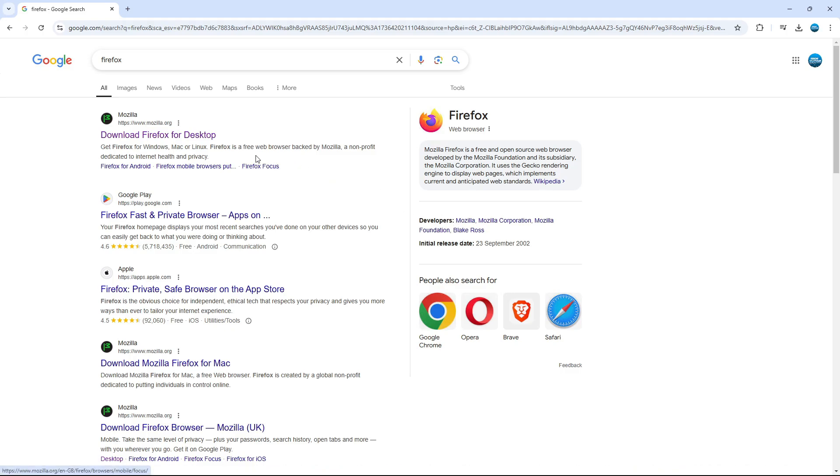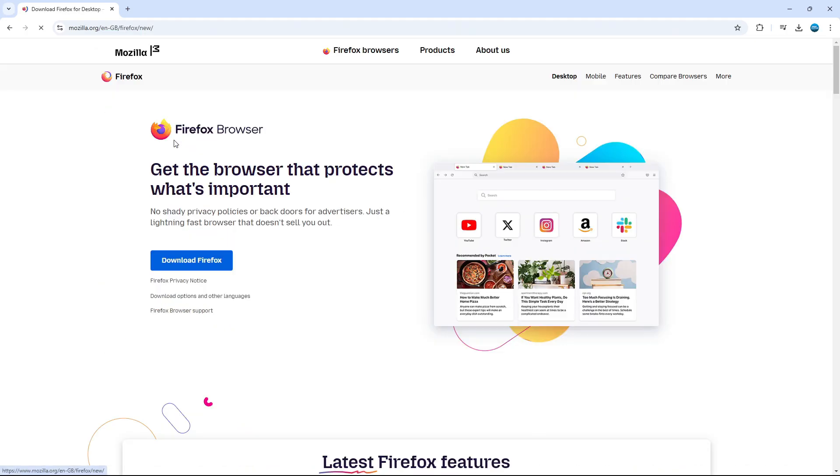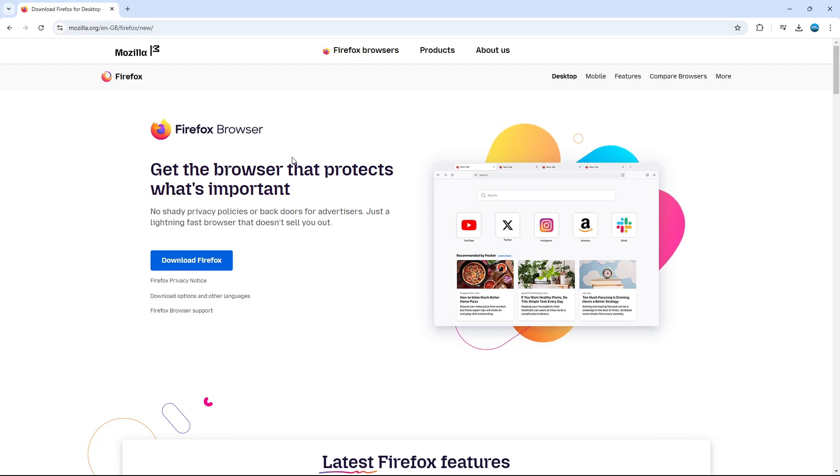So what you want to do is click onto the top result. This is going to take you across to the official website, which is mozilla.org and from the home screen, you should see the option to download Firefox.